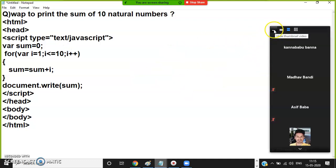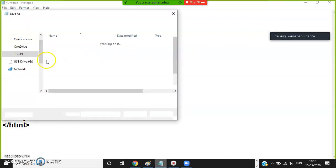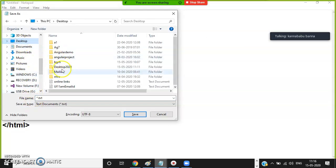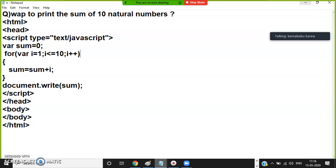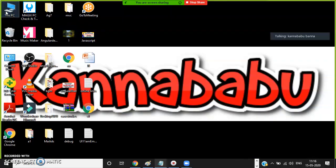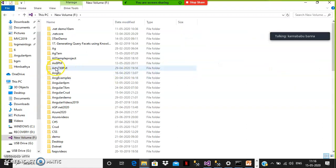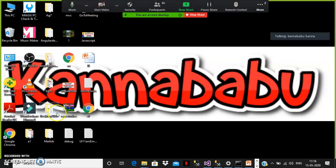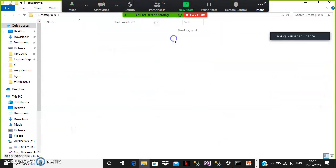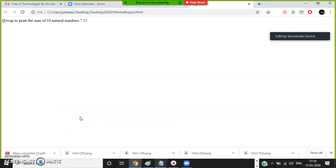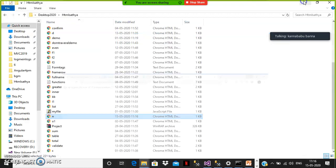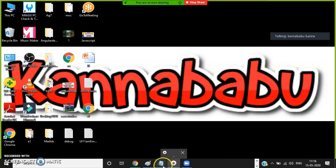Save the program. Go to your F drive, then desktop, then the desktop 2020 folder, then html_sathya. Save the program as n.html. Open My Computer, go to the folder, find n.html. The output shows: sum is 55. Verification: 1 plus 2 is 3, 3 plus 3 is 6, 6 plus 4 is 10, 10 plus 5 is 15, and so on. This is the program to print the sum of natural numbers between 1 to 10.